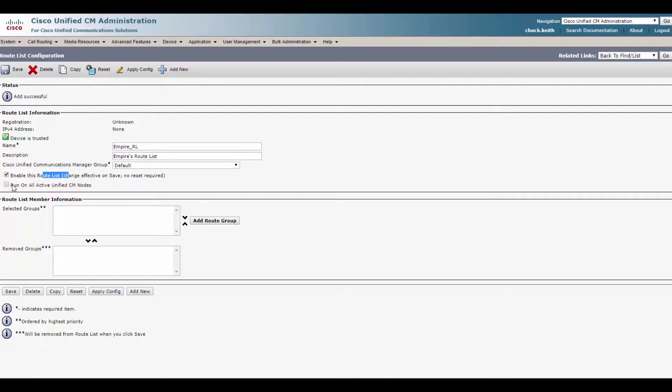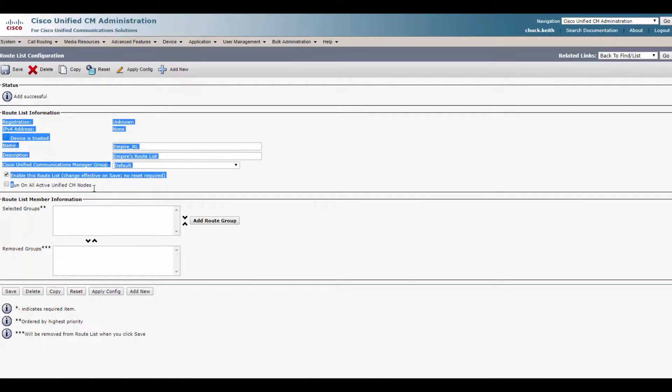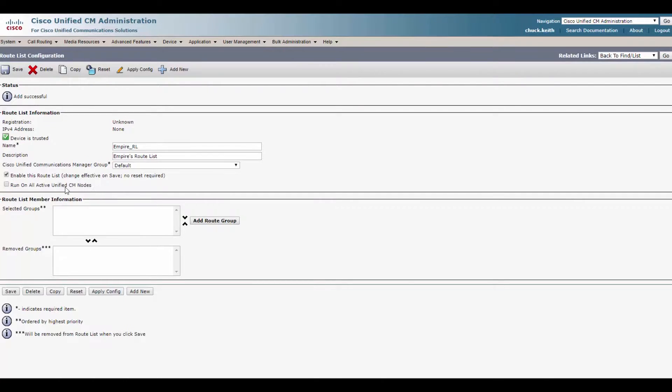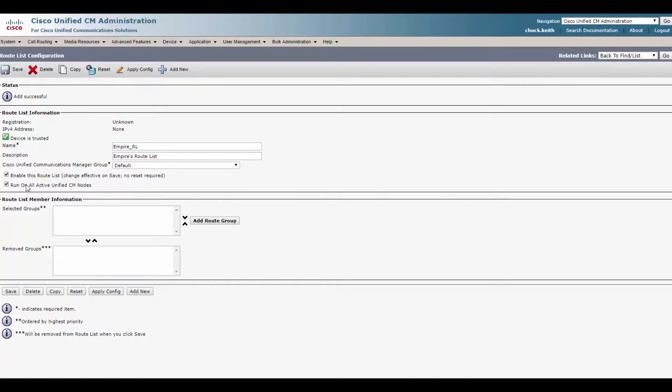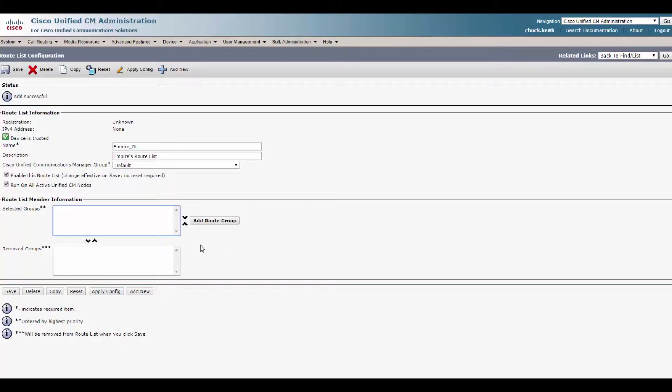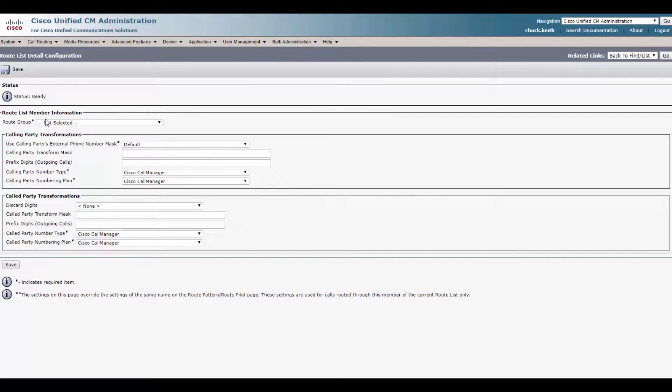So as you can see, by default, the enable this route list is on. So we want that. What's not default is if you want to run it on all the active unified CM nodes. In some environments, you may not want your route list to run on this. In this environment, we only have one, but I'll go ahead and check it just because in most environments, if you have a pub and a few subs, you'll want this to run on all your CM nodes to make sure you're fully redundant. And now we add our route groups. So go over here, click add route group.